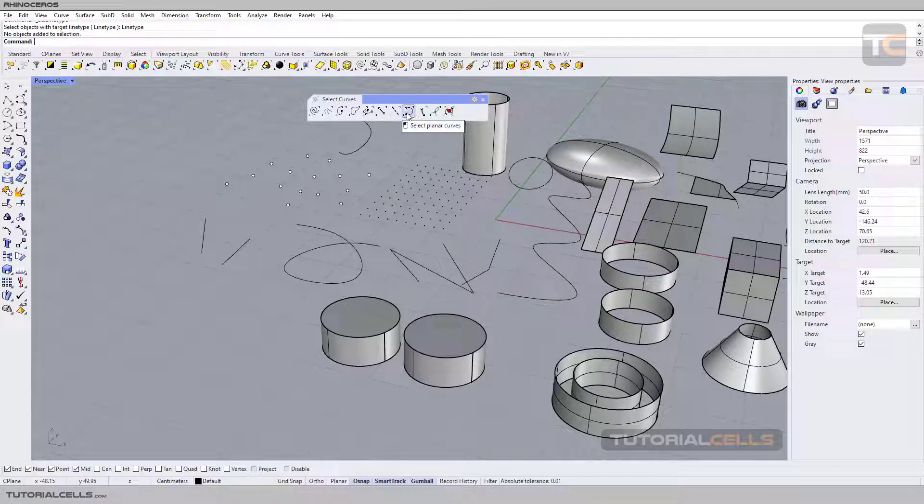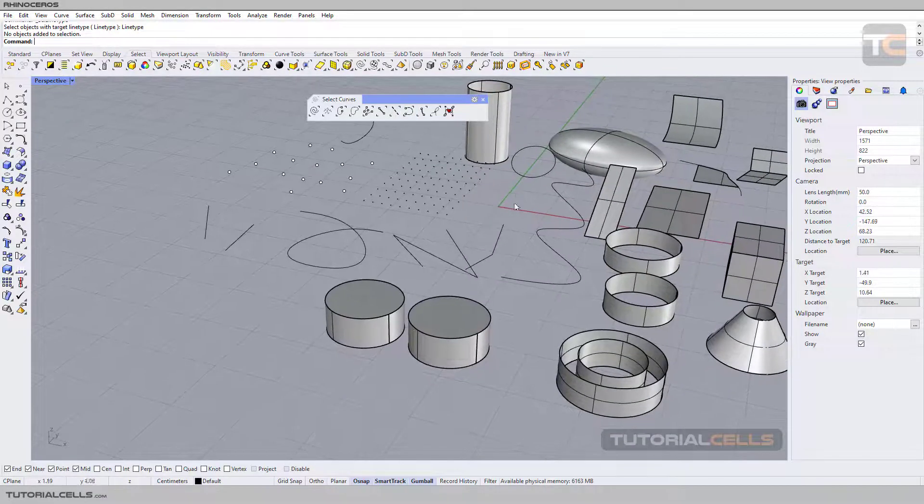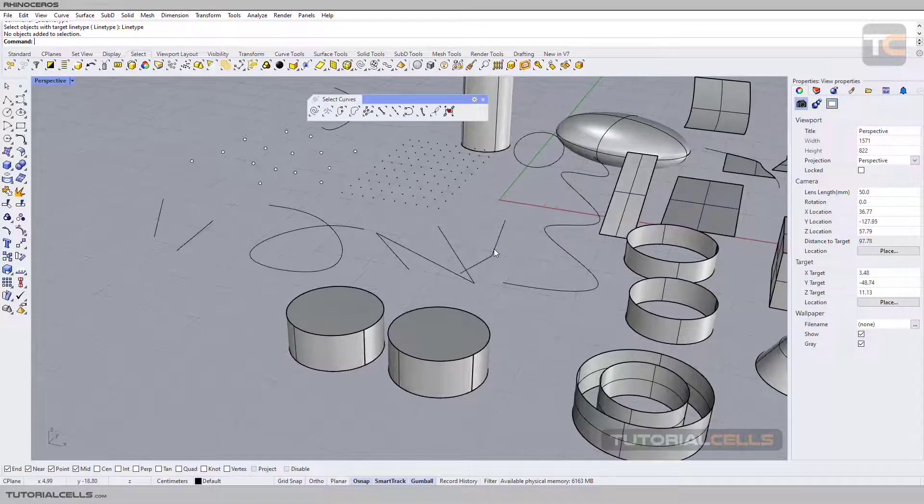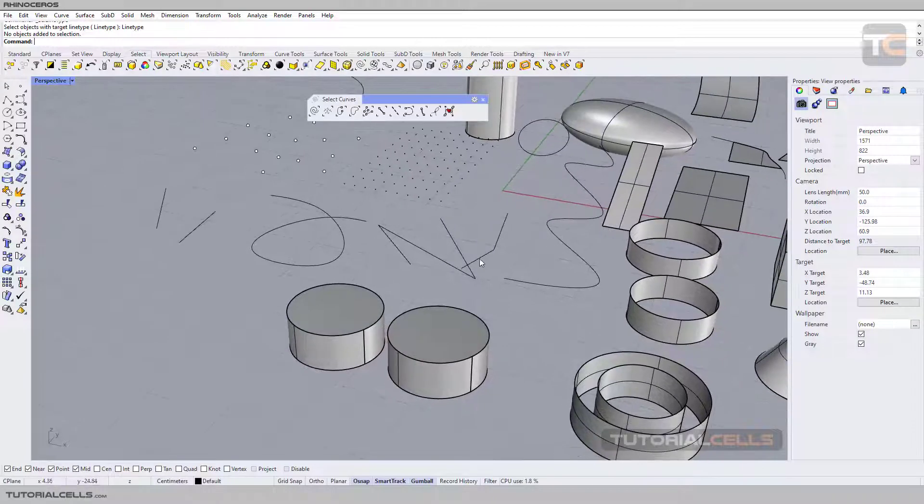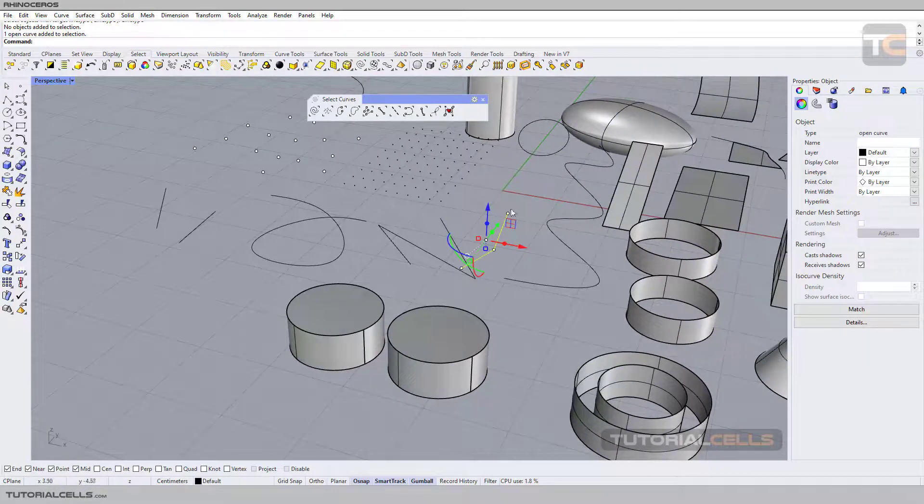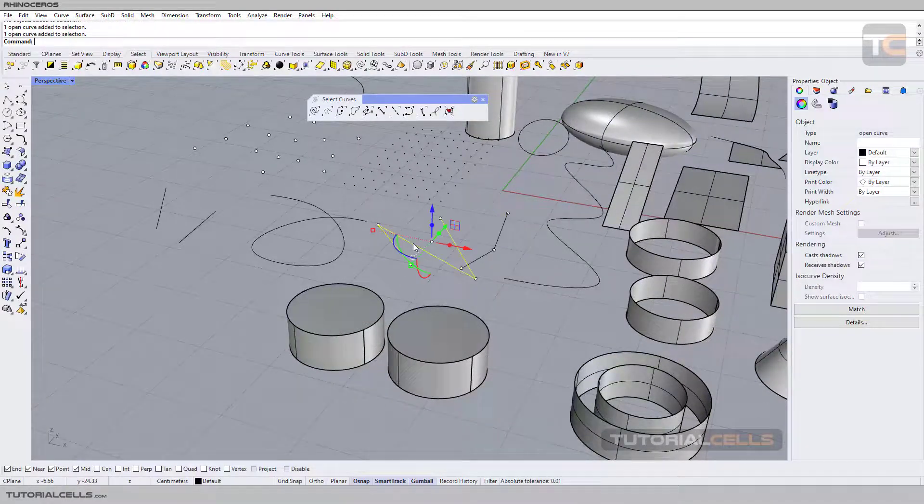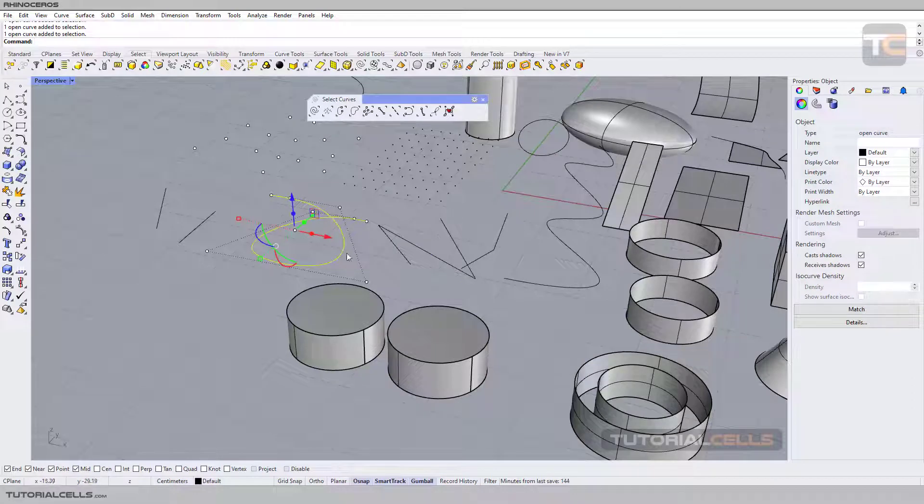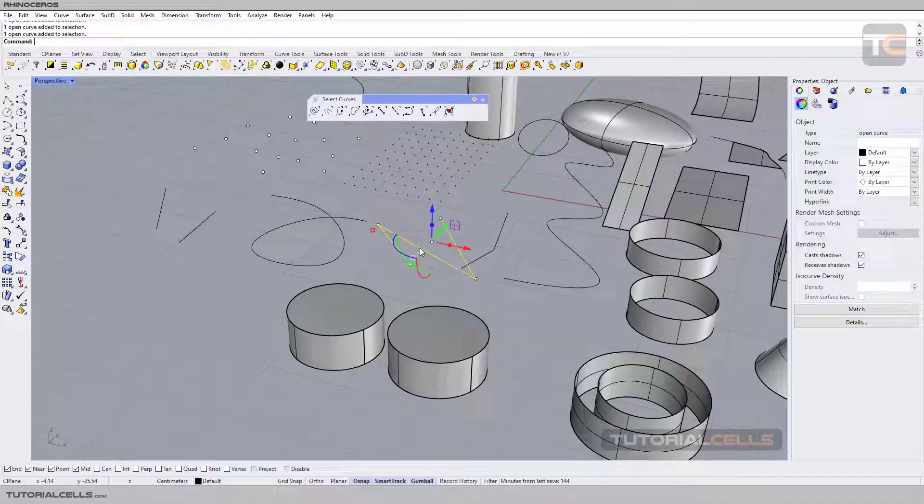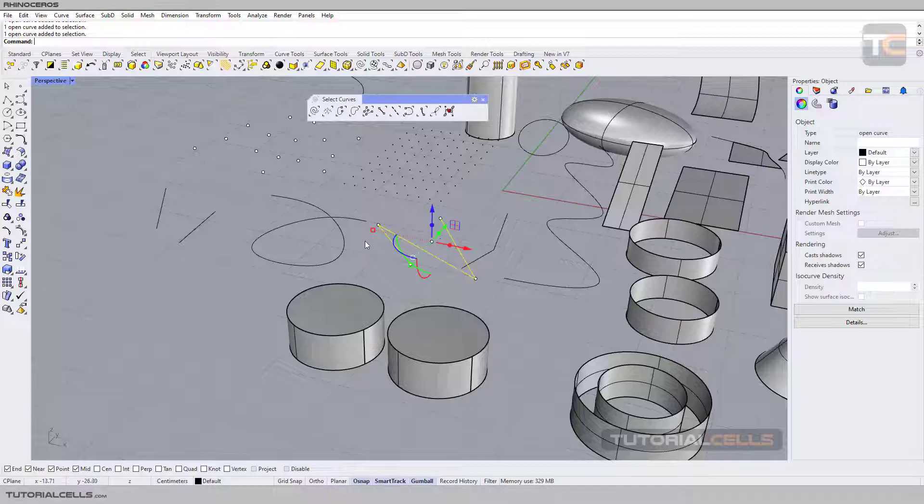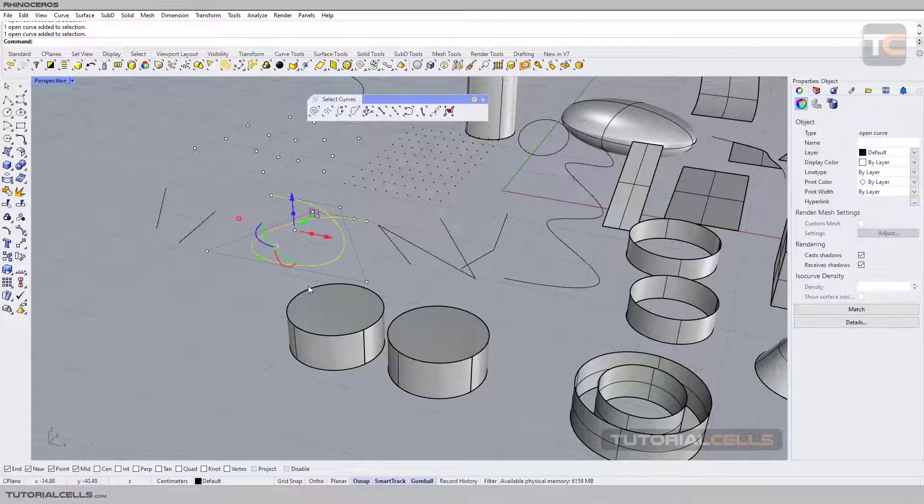Here we are faced with a new thing in Rhino called planar curves, like before with planar surfaces. What is a planar curve? Planar curves are straight, not bent. For example, they have to be straight in a plane. As you can see, it's not important.